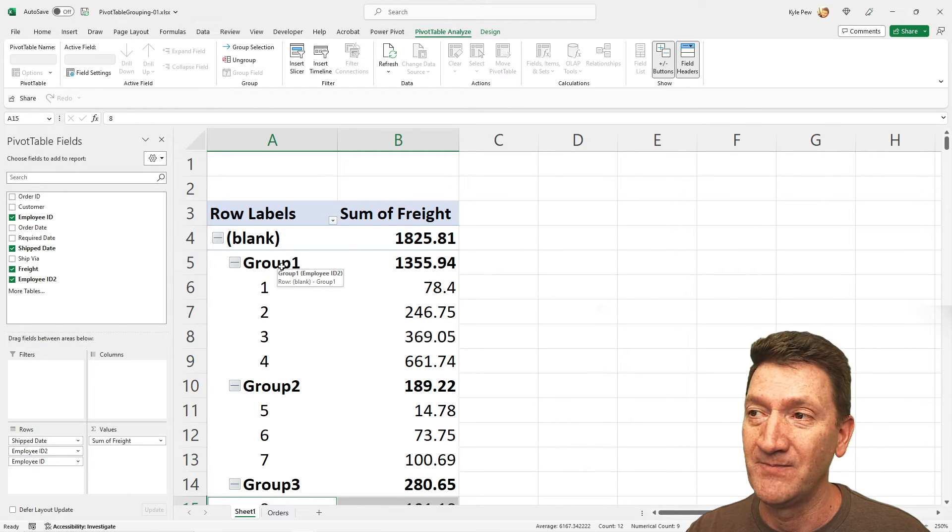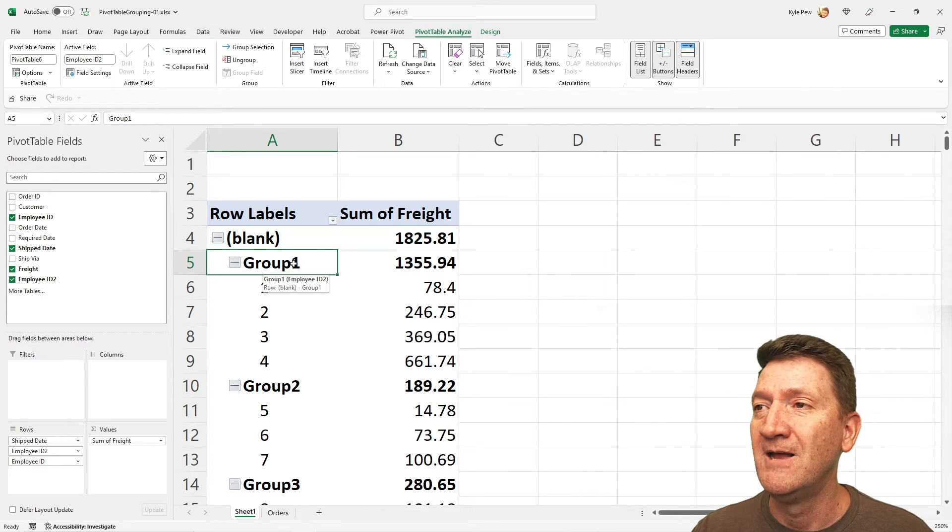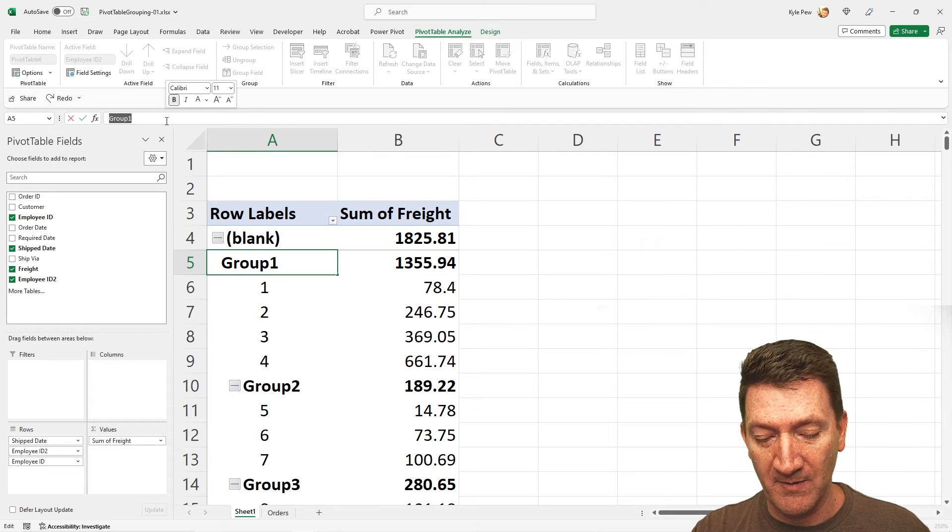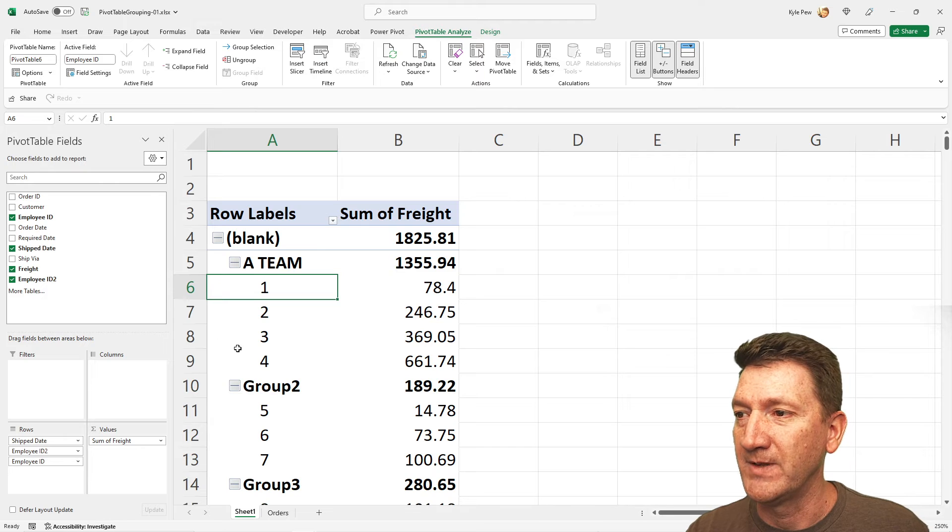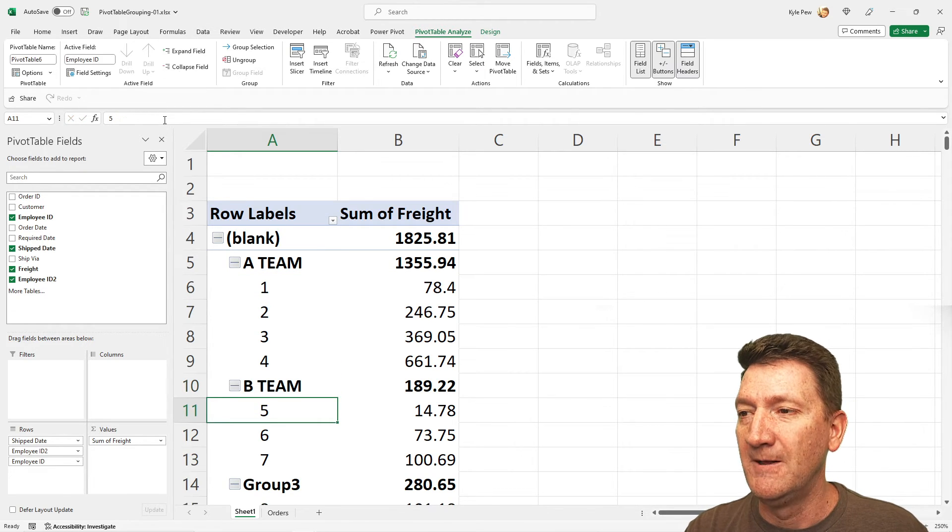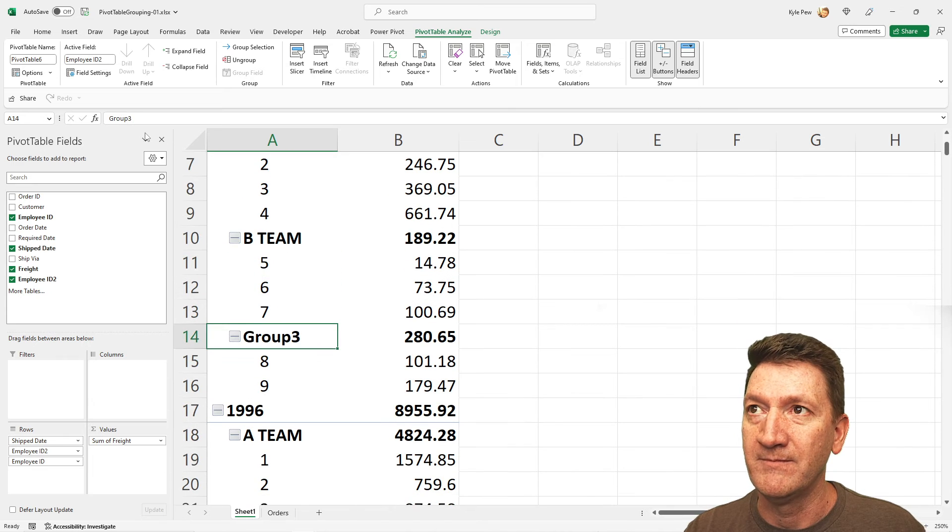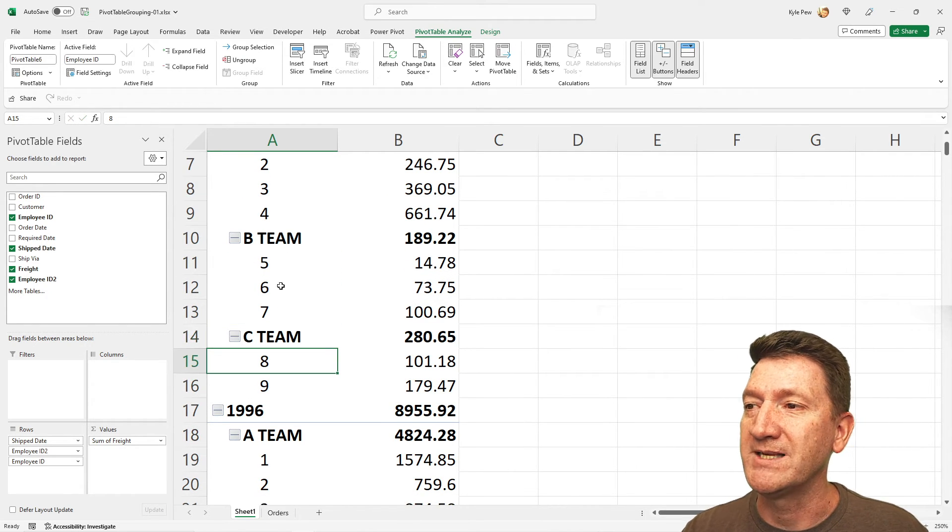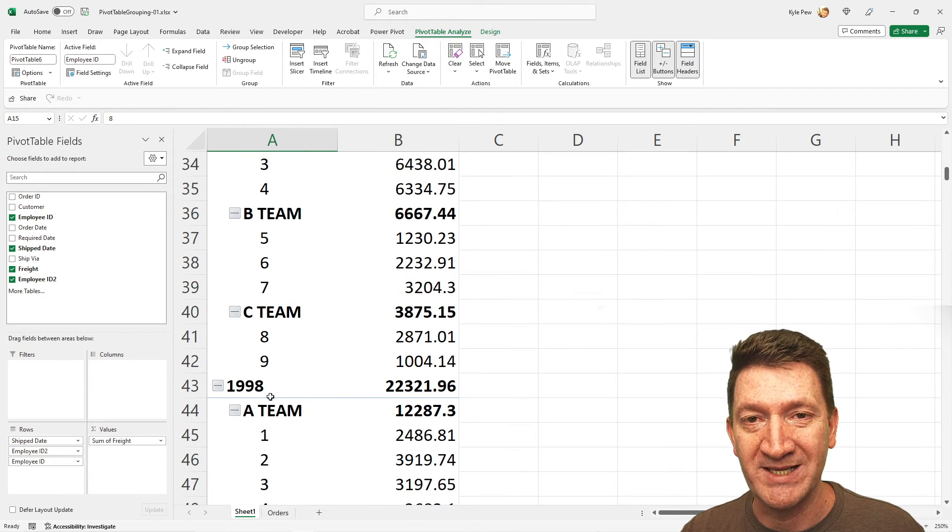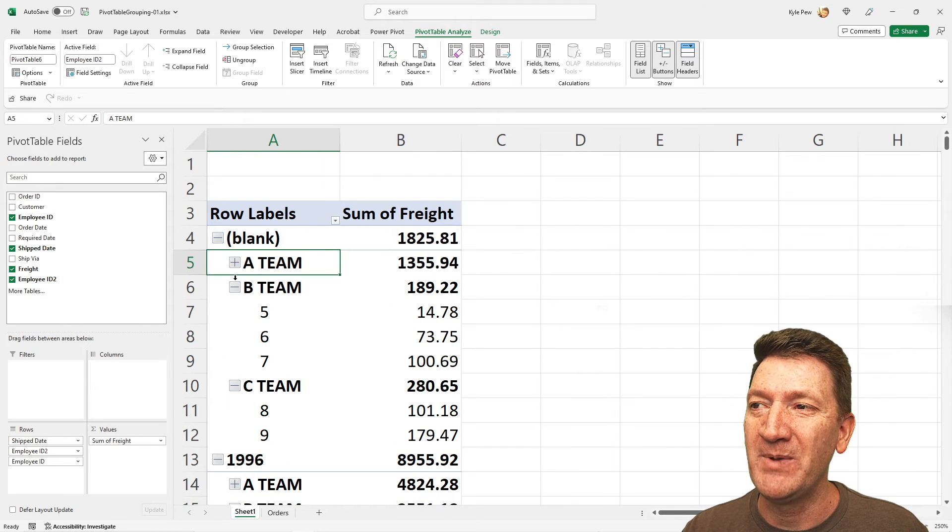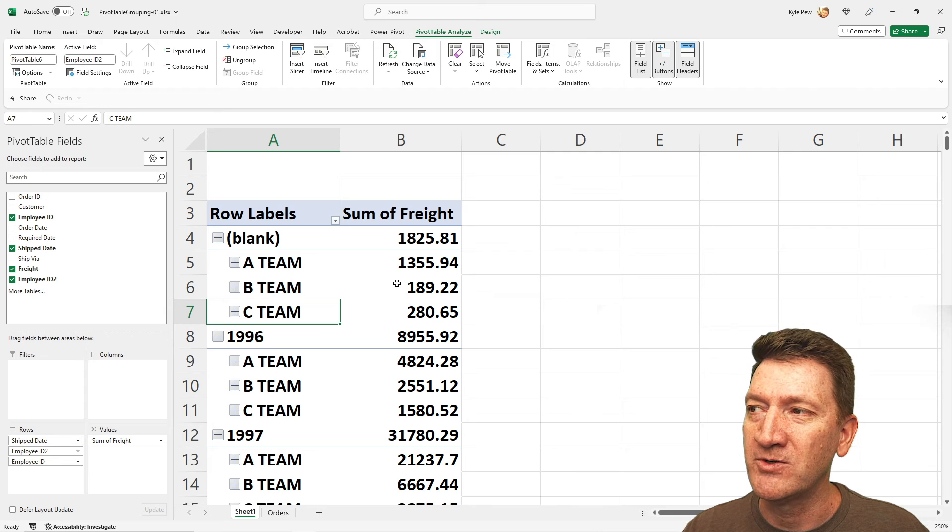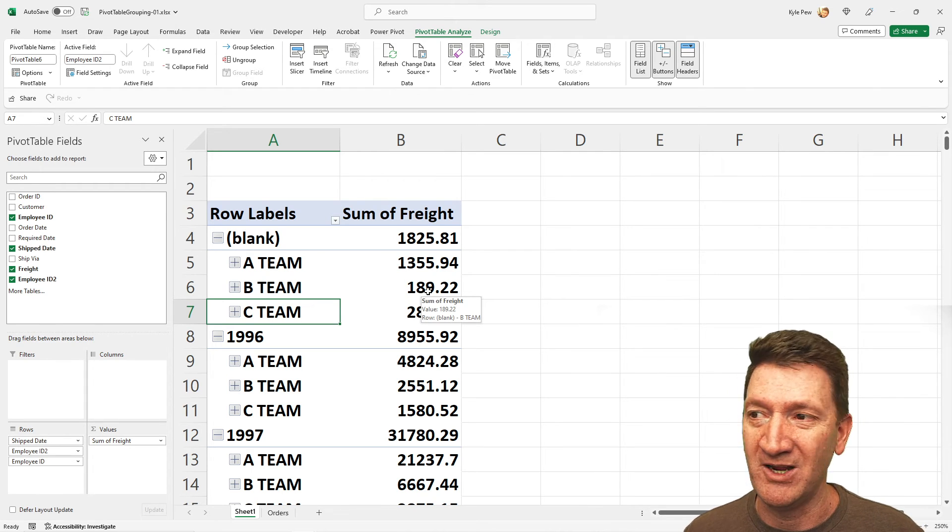I want to change those names. So if I click into a cell that contains the group text, I can then go up to my formula bar and I can change the name there. So we'll just call this A team. I'll drop down below and I'm going to call this B team and so on. Now this will be C team. And once again, it's gone through and done it inside of each of the groupings, each of the years for us. Very slick. So a little bit of manual grouping, but then we also get those grand totals for each of those subgroups within the years.